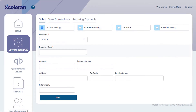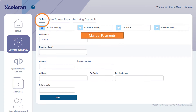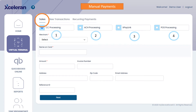Let's start by reviewing the sales tab of the virtual terminal. This is where you'll enter the information to manually process a sale, as opposed to using a card reader in our mobile app. You will also use this with our point of sale device if appropriate. As you can see, there are four sales processes available: credit or debit card, ACH, which is a direct withdrawal from a bank account,